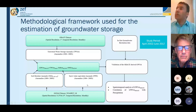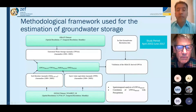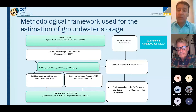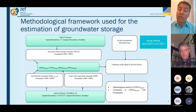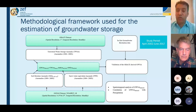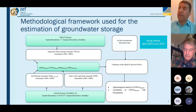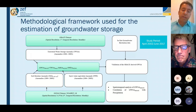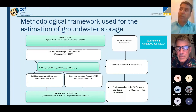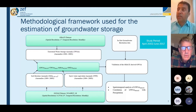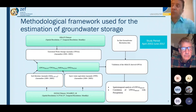Regarding the methodological framework — we used the GRACE satellite, the Gravity Recovery and Climate Experiment, a joint mission of the German government and NASA, with a spatial resolution of one degree and monthly temporal resolution. From the GRACE dataset, we retrieve the terrestrial water storage anomalies. These anomalies have been calculated relative to the average from 2004 to 2009.